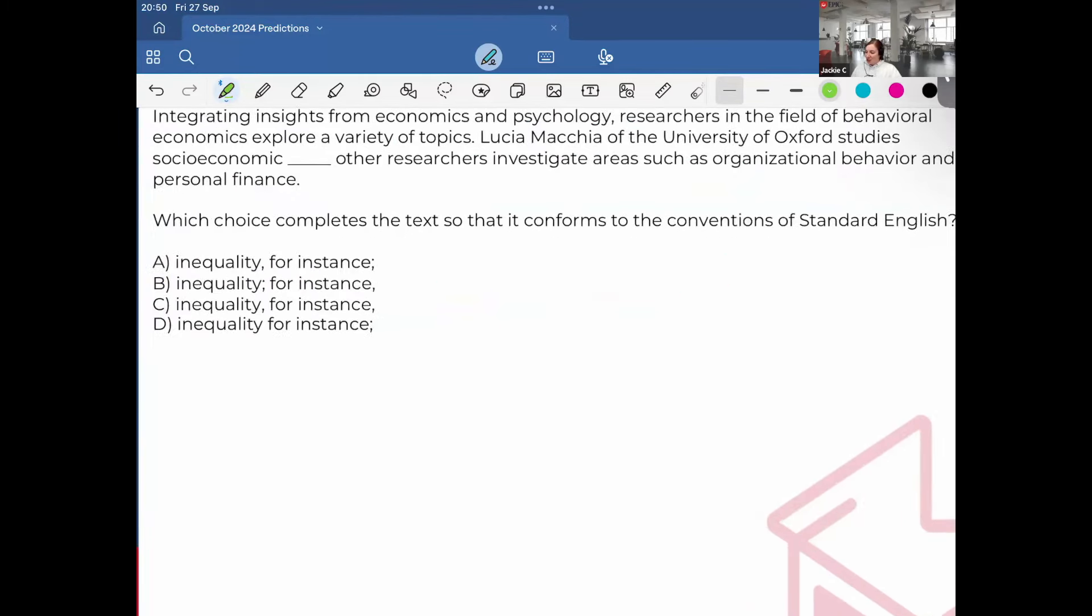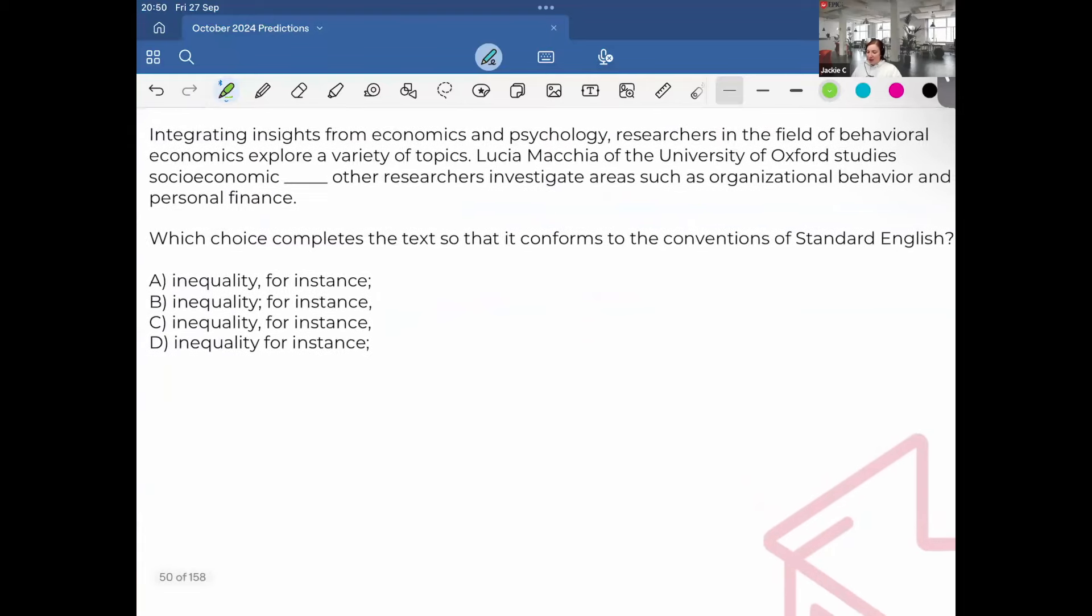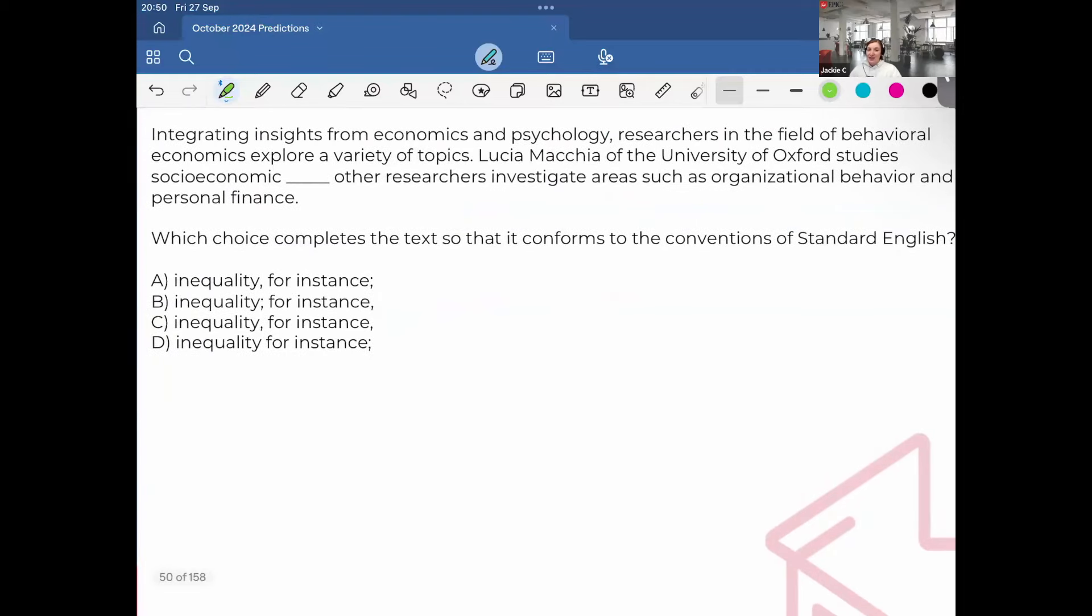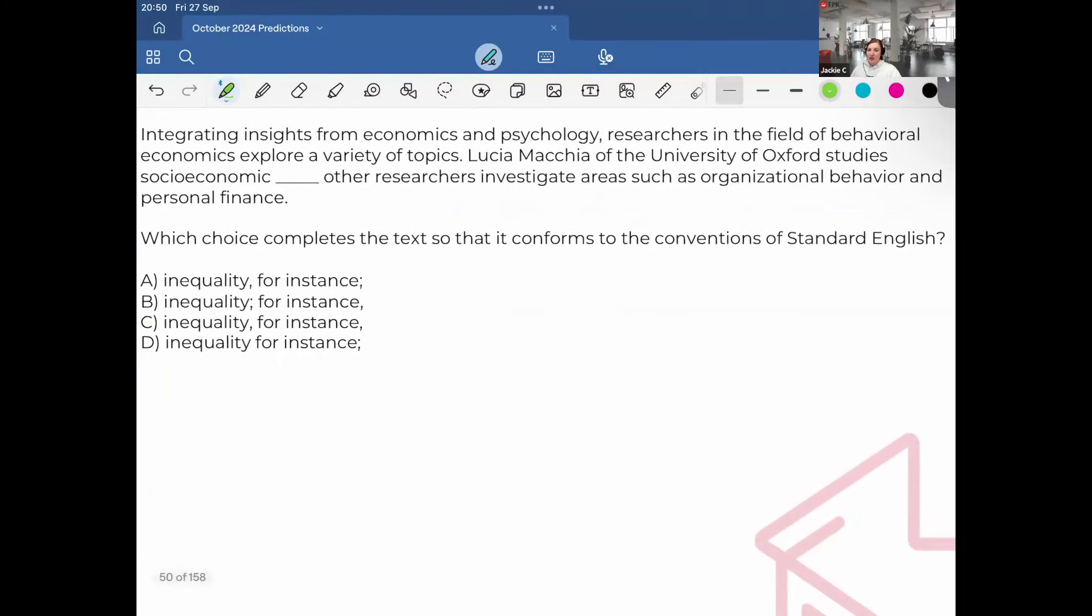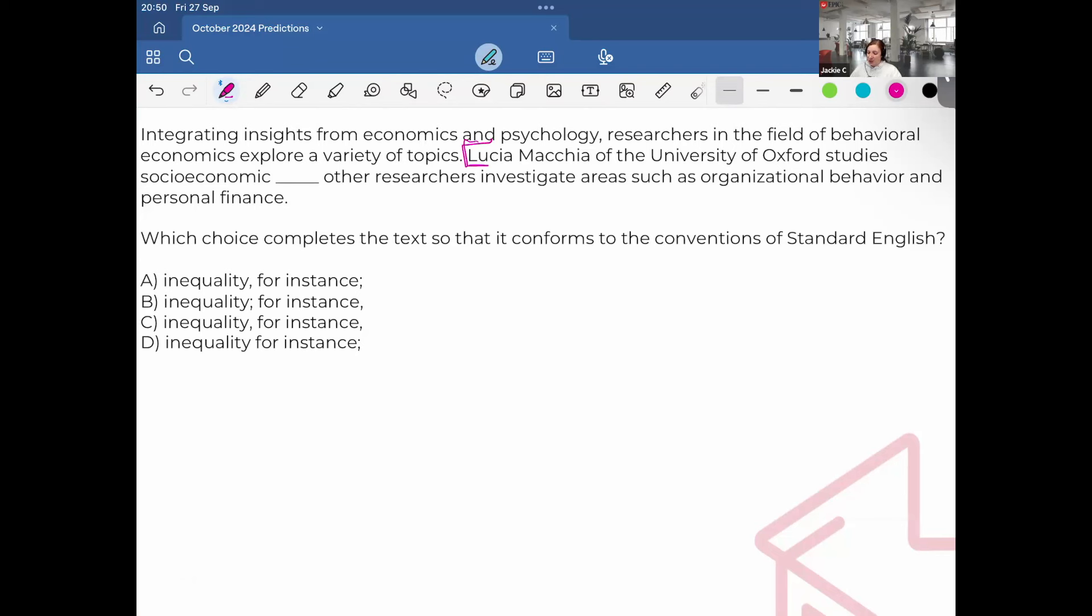Continuing our journey. Integrating insights from economics and psychology, researchers in the field of behavioral economics explore a variety of topics. Lucia Machia of the University of Oxford studies socioeconomic inequality. Other researchers investigate areas such as organizational behavior and personal finance. Same thing. I want to determine first, are there two independent clauses?